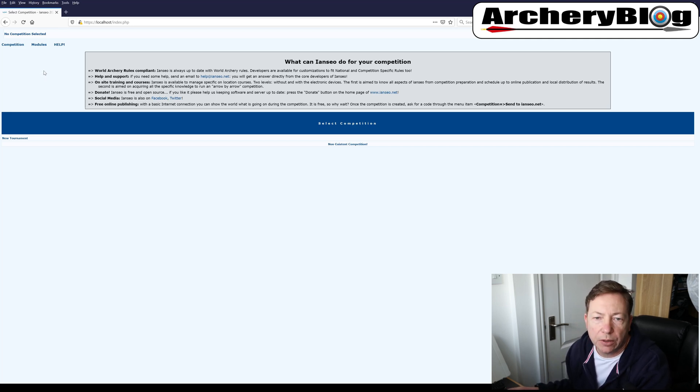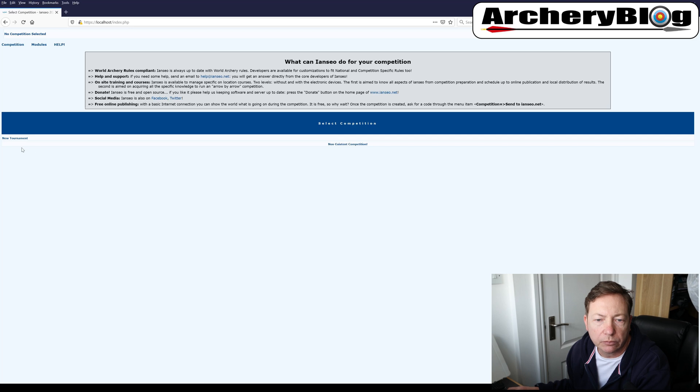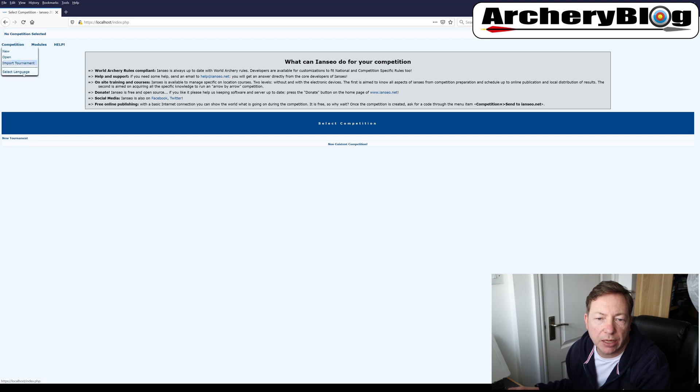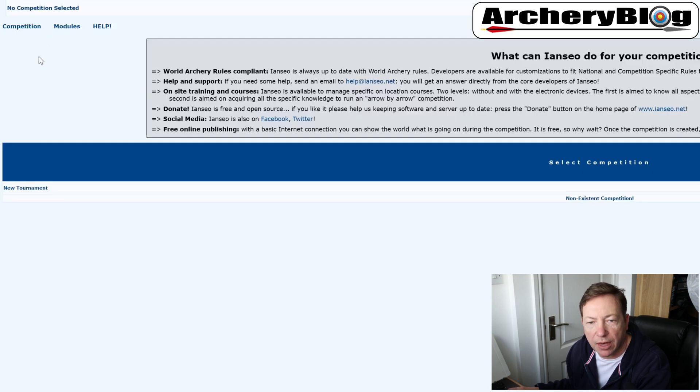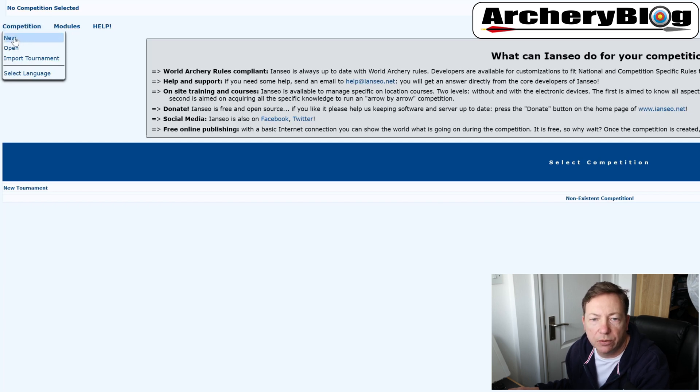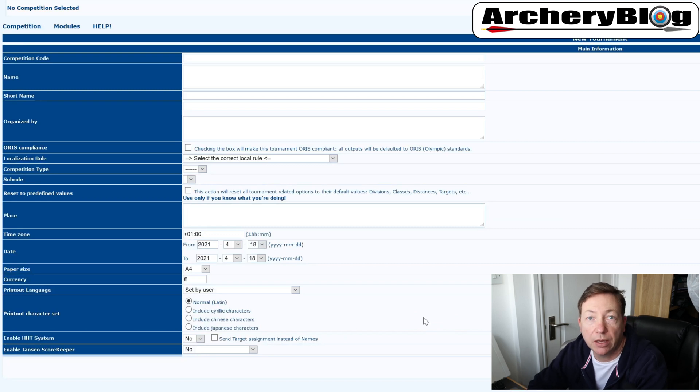When we first come in, we've got no new tournaments at all, and it just says no competitions exist along the bottom here. We can either go to the competition menu and choose new or new tournament down here. Competition and tournament are the same thing. So first of all, we're just going to say new. And then this is the screen that we'll be introduced to.